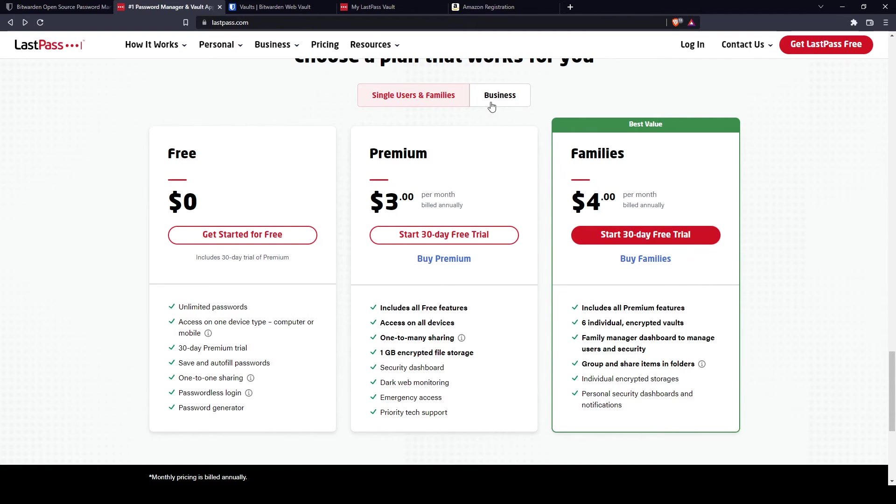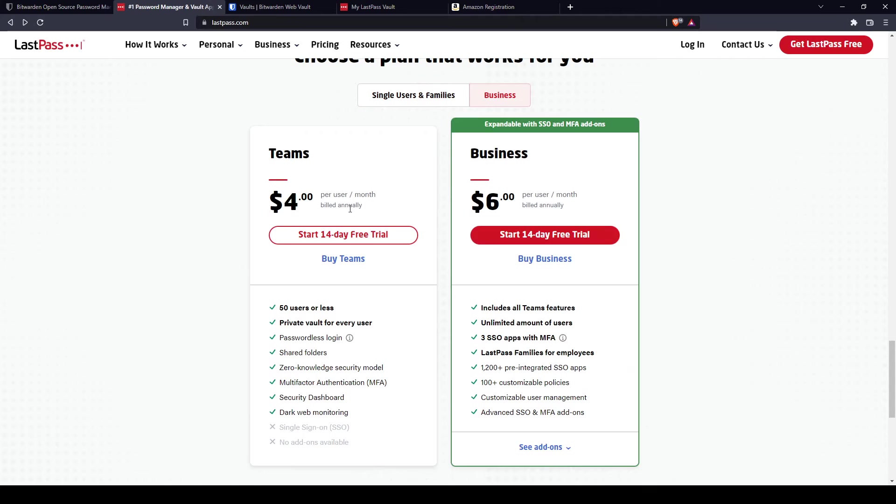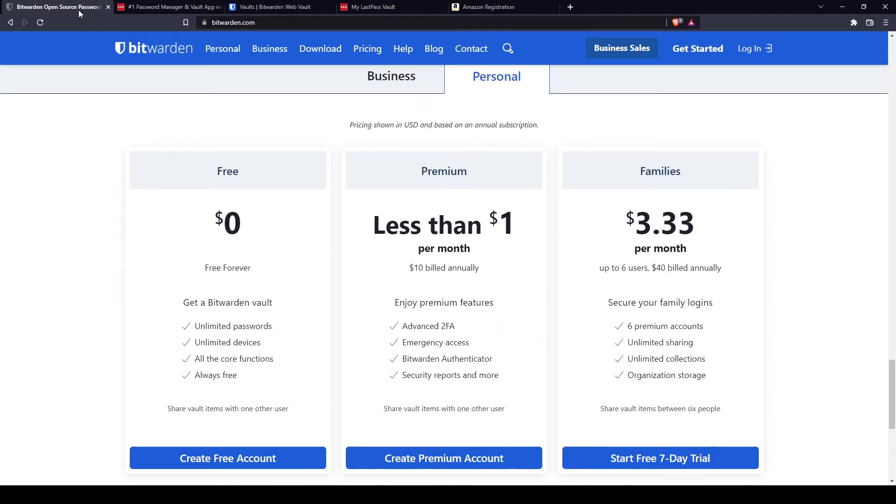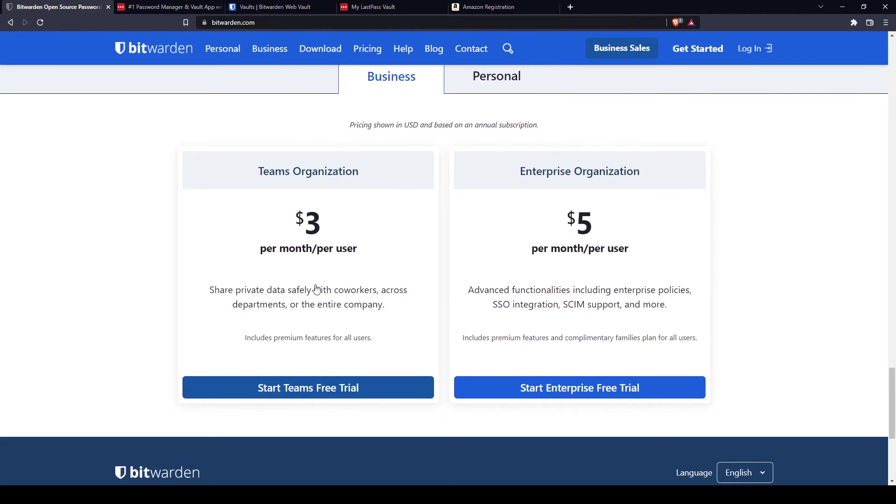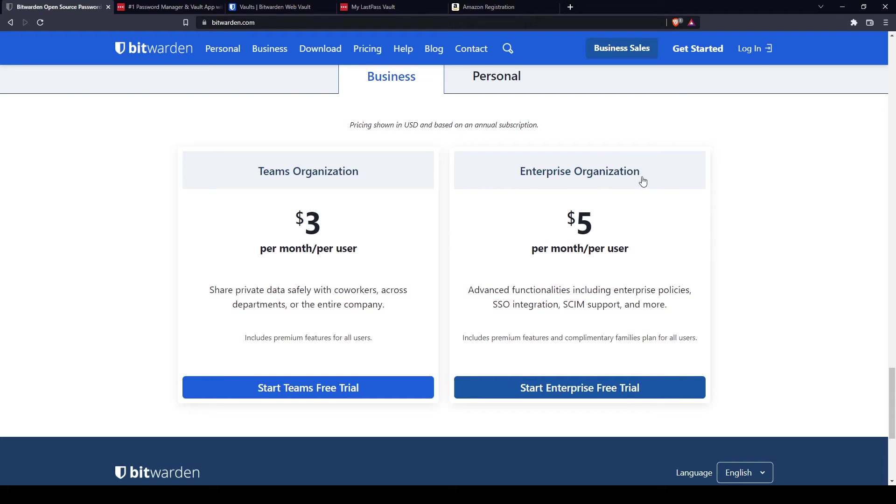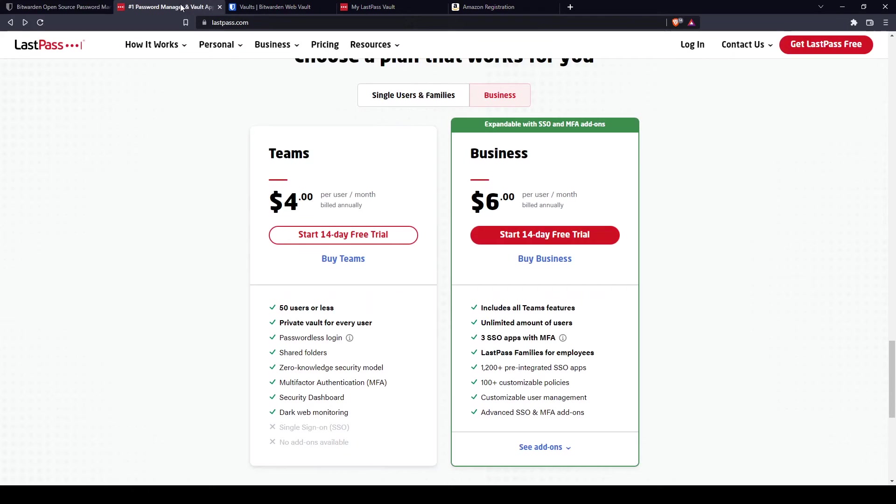If you're a business, you can use Teams if you have 50 users or less. For LastPass, it's $4 per user per month, and for Bitwarden, it's $3 per user per month. So that's a dollar more affordable. But if you have a company, you can use the enterprise plan option for $5 per month for Bitwarden and $6 per month on LastPass.